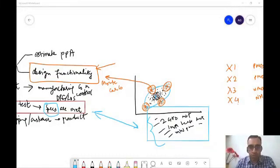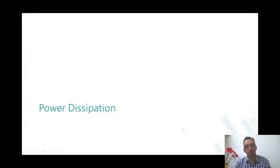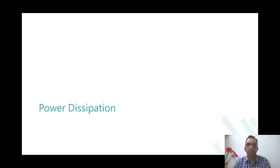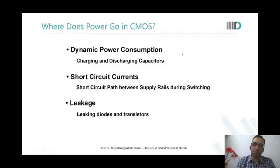Today's session is about power dissipation. When asked what comes to mind, the answer is CV². So you say there is some power consumed when operation is happening — that essentially is dynamic power, something linked to CV².